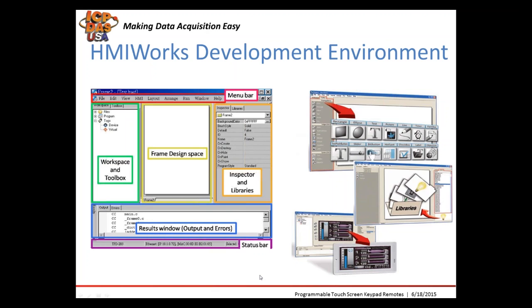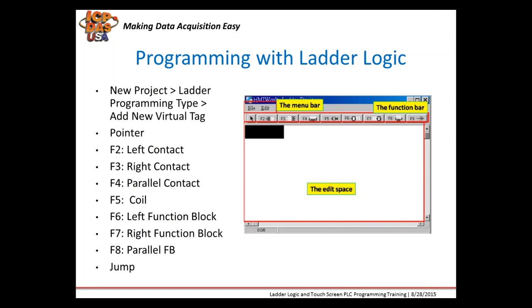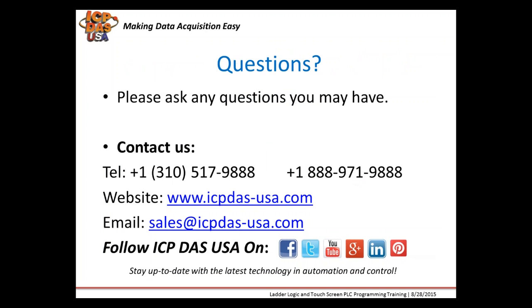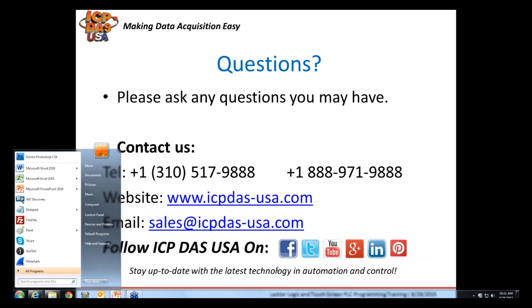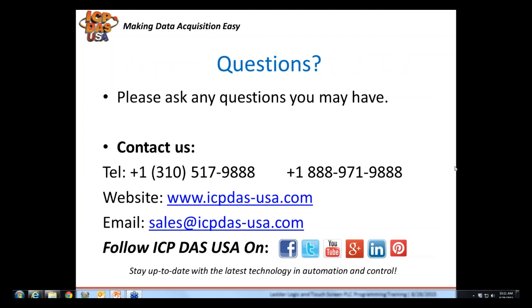At the bottom, you can see there's a results window for debugging. This is what the ladder logic interface looks like with the HMI development software. Robert's going to show you this a little bit later in the training. If you have any questions, please enter them into the chat box and I'm going to switch the webinar over to Robert right now.